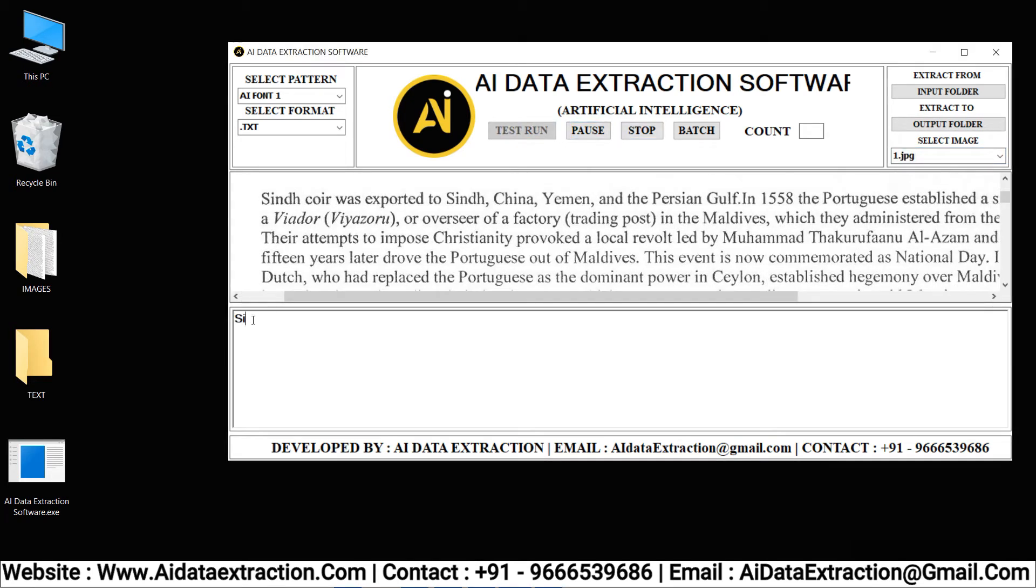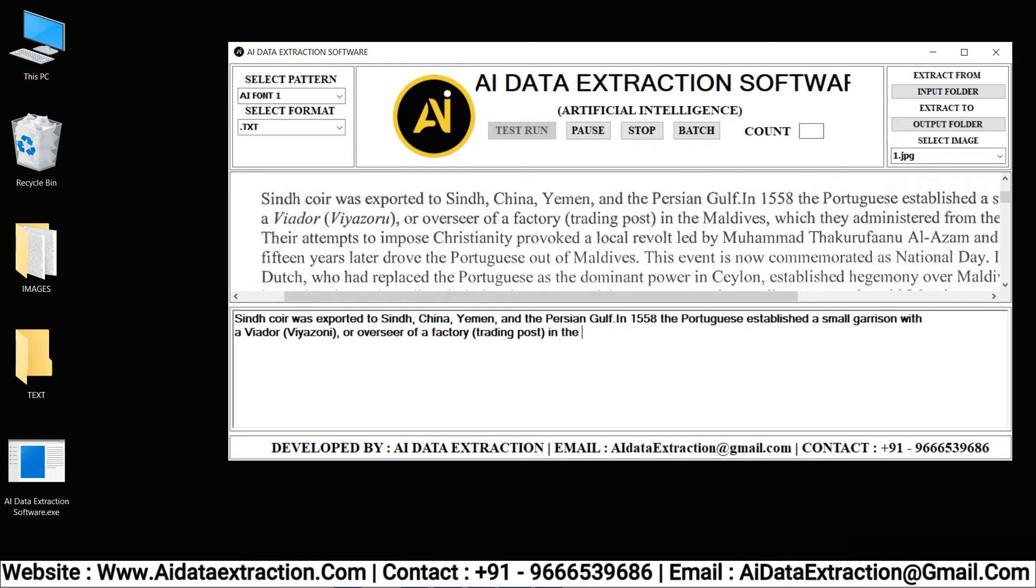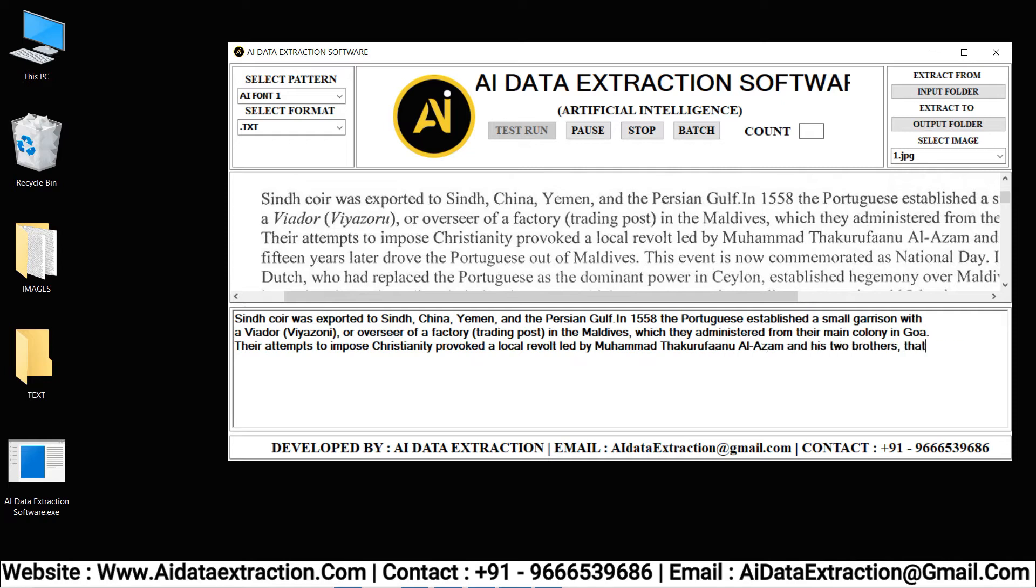Click the test run button to begin the conversion process. As you can see here, the AI data extraction software is typing the given images into text format.